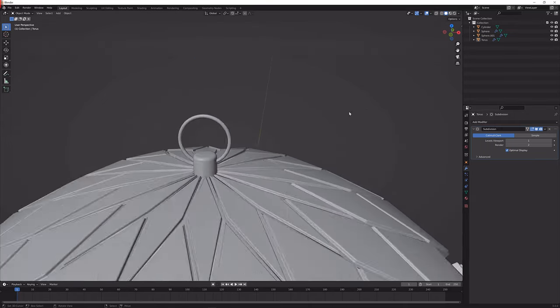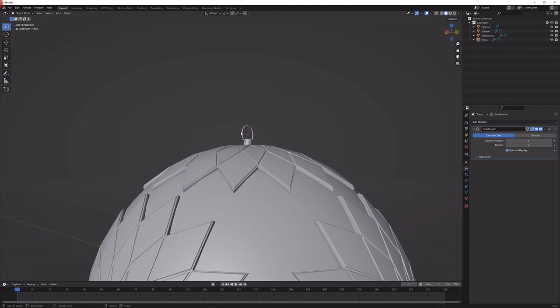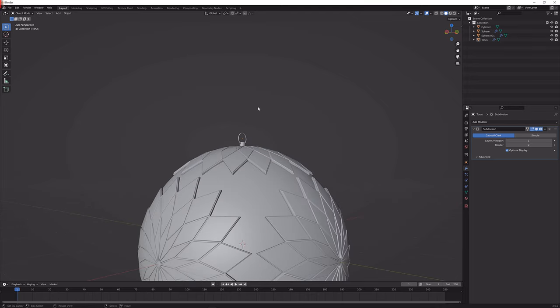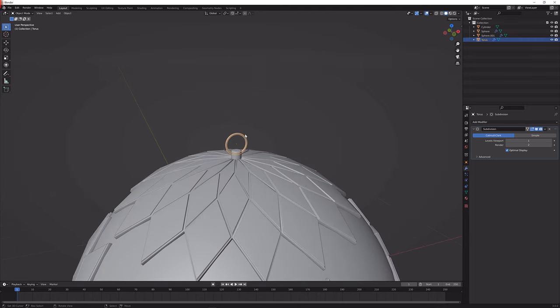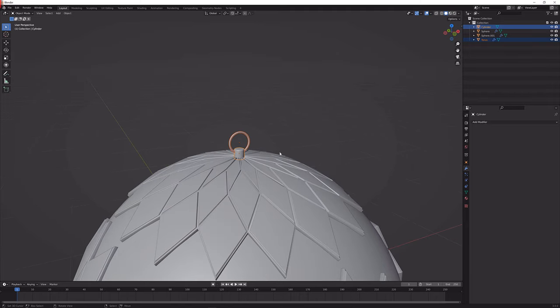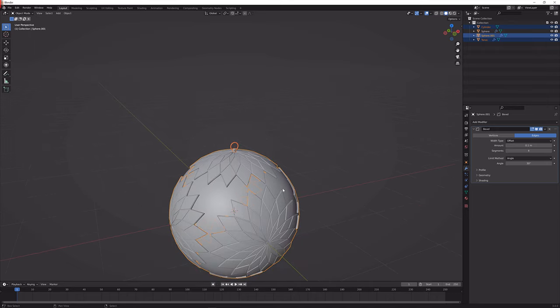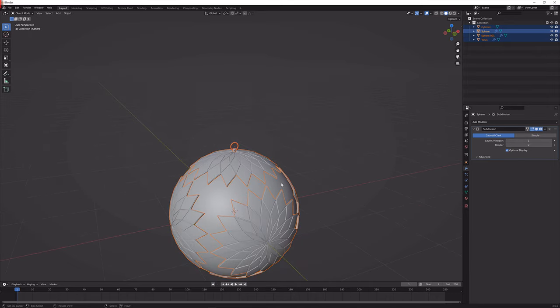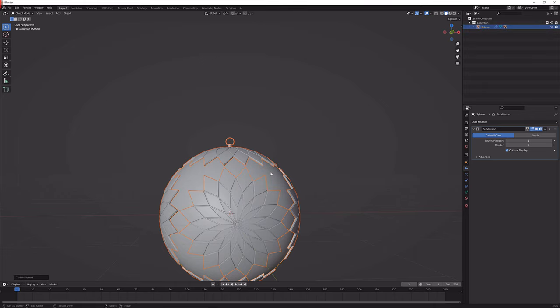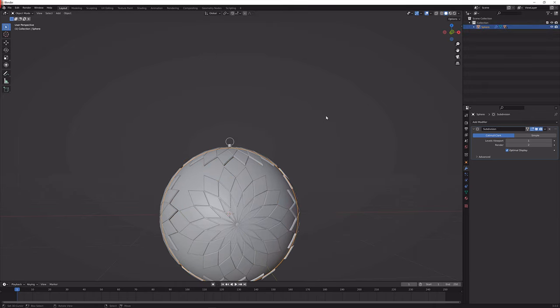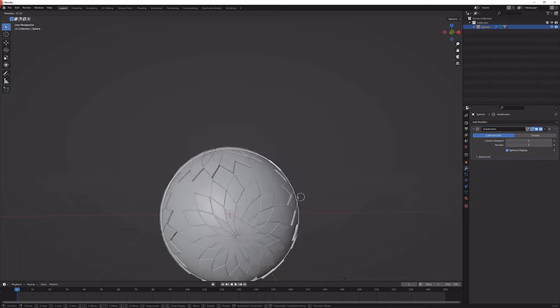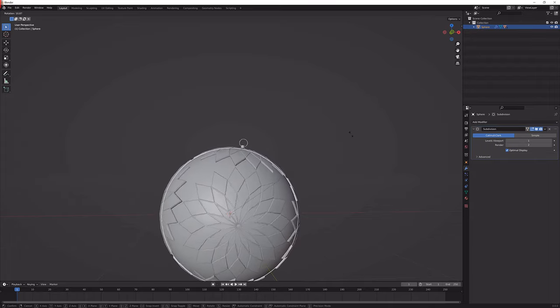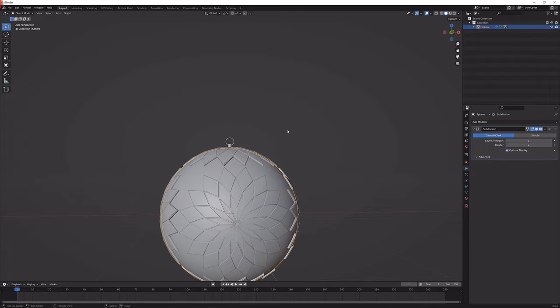So now that we have this we could theoretically hook something through here but I trust you enough to do that on your own. Now let's just select the hoop, the thing here, the knob and then this here and then the sphere. We should select the sphere at last, Ctrl P and then object. That will parent everything to the sphere and when we rotate it, everything should rotate and move accordingly with it.